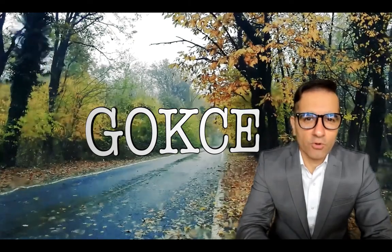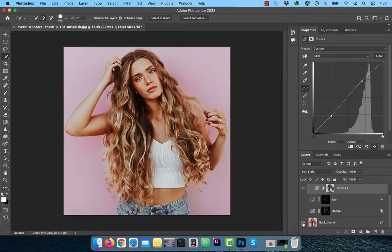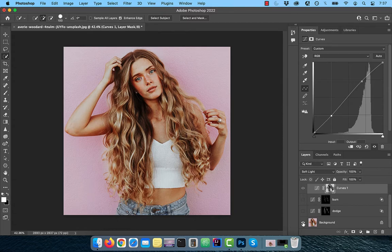Hi guys, this is Abhi from Gokche Design. In this video, you're going to learn how to add highlights to hair in Adobe Photoshop.